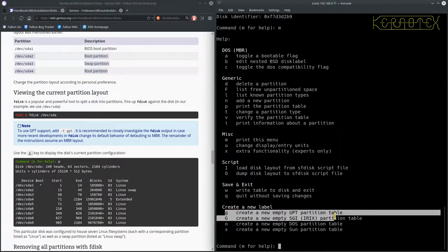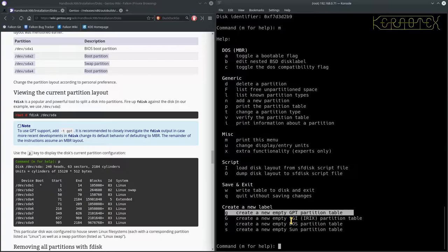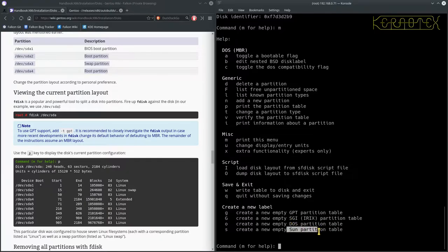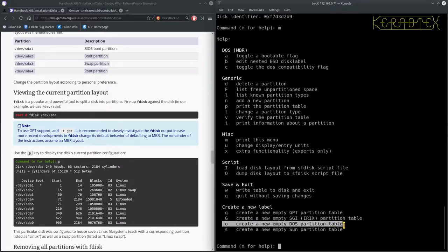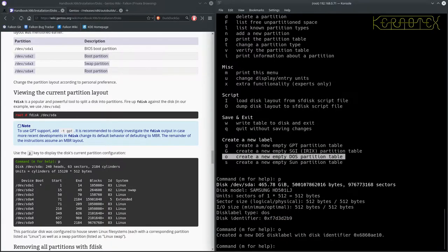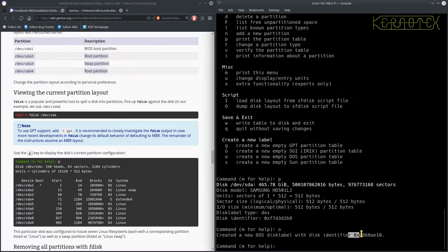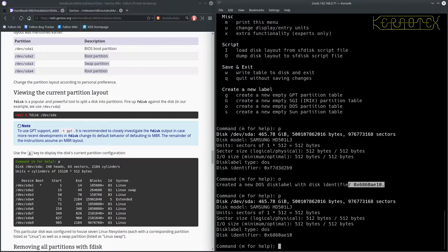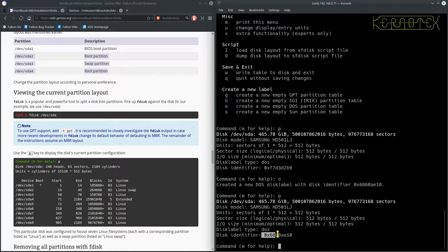Looks like I've already had some stuff on here previously because it's already got an MBR partition. But you can set a partition up, you can choose the type of partition label with G if you want to set a GPT. There's a couple of obviously an SGI, IRX or Sun partition table. I'm going to create a new partition, a new DOS or MBR partition table. So that will mean that this identifier will change because I'm going to rewrite a new one. So I'll just do O and it tells me that it's created a new identifier.